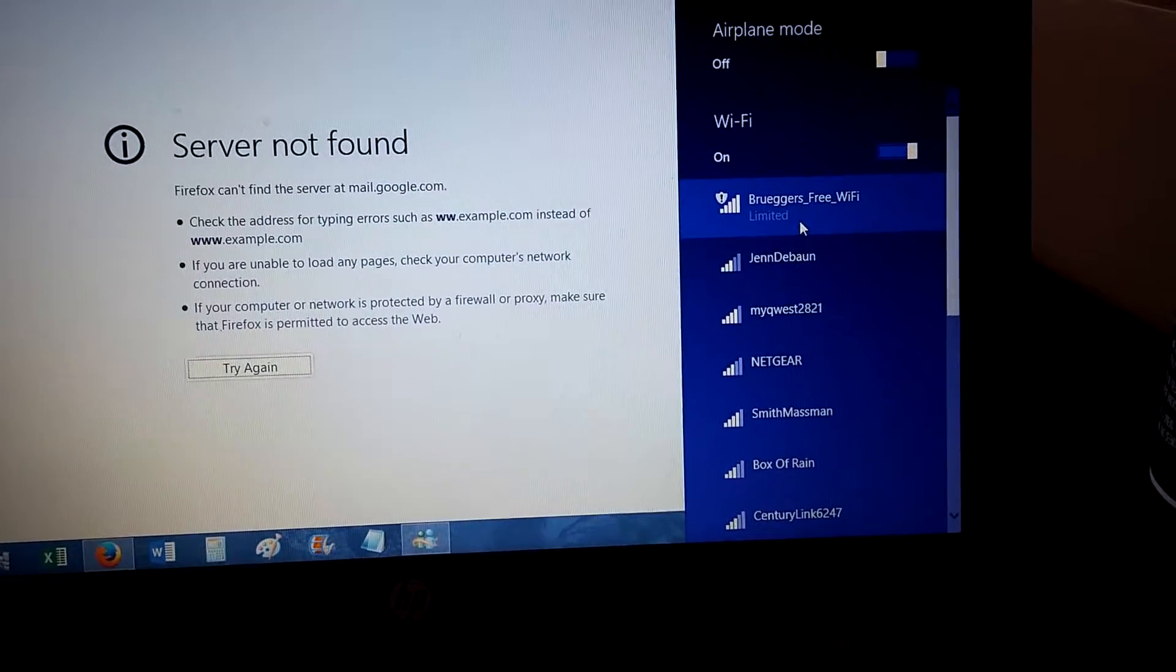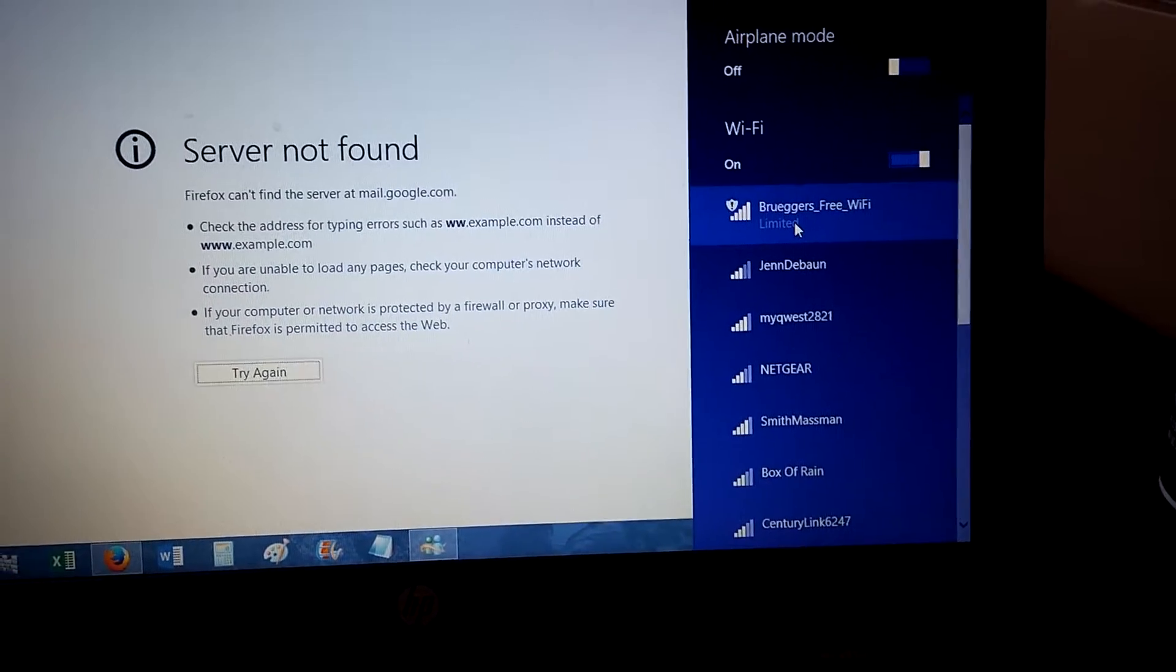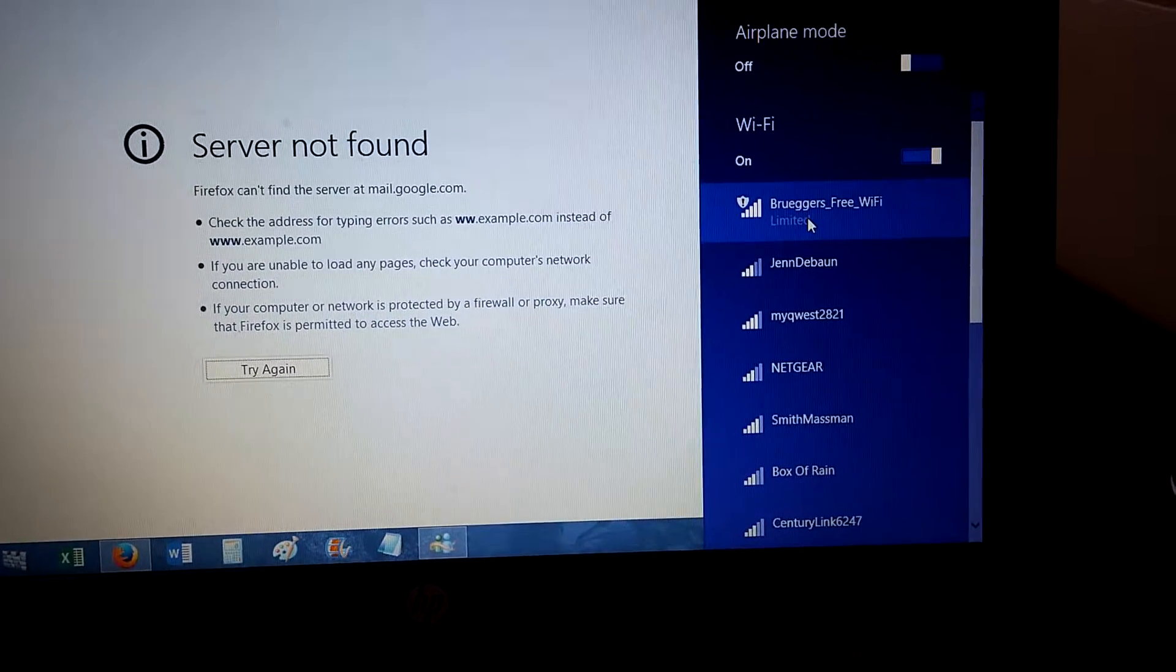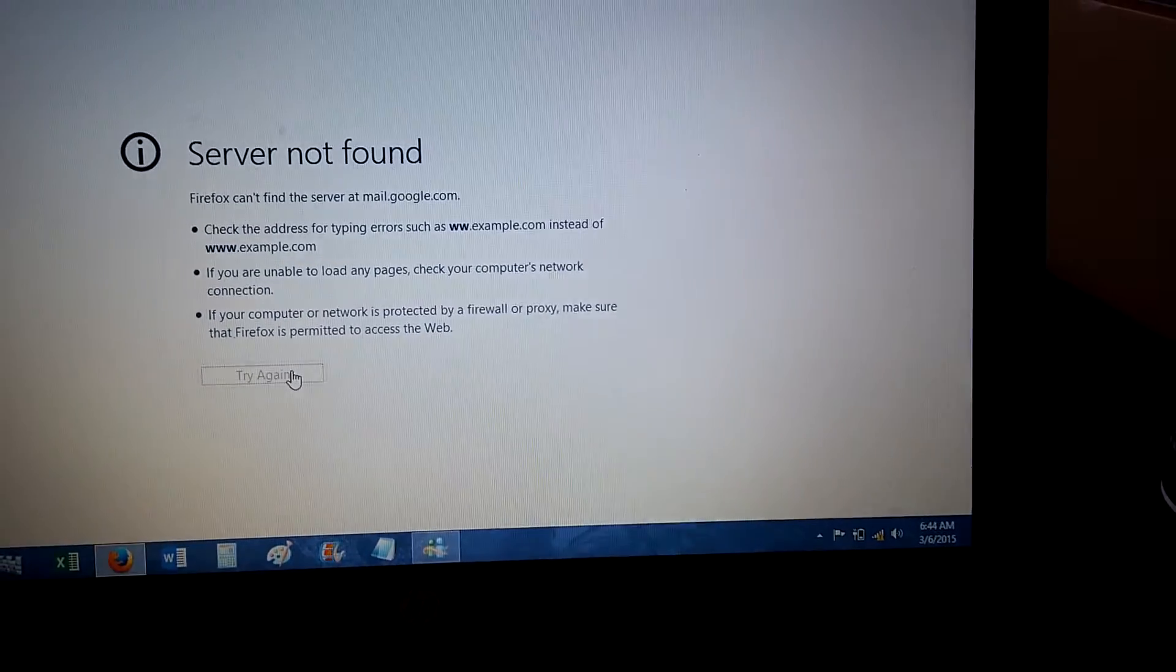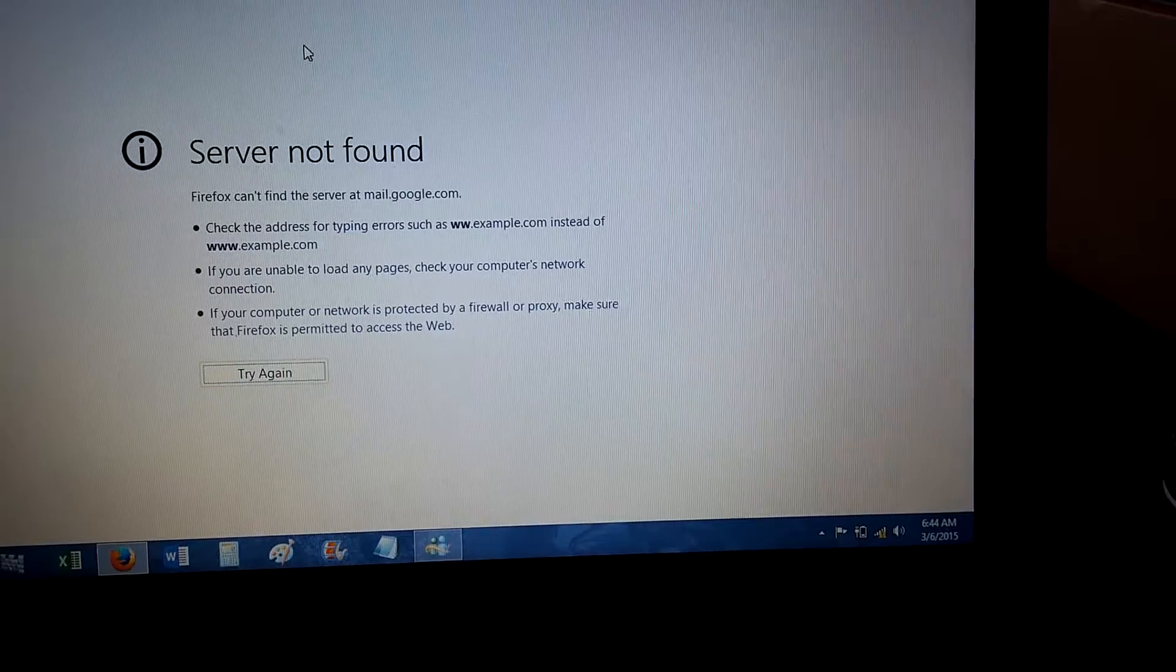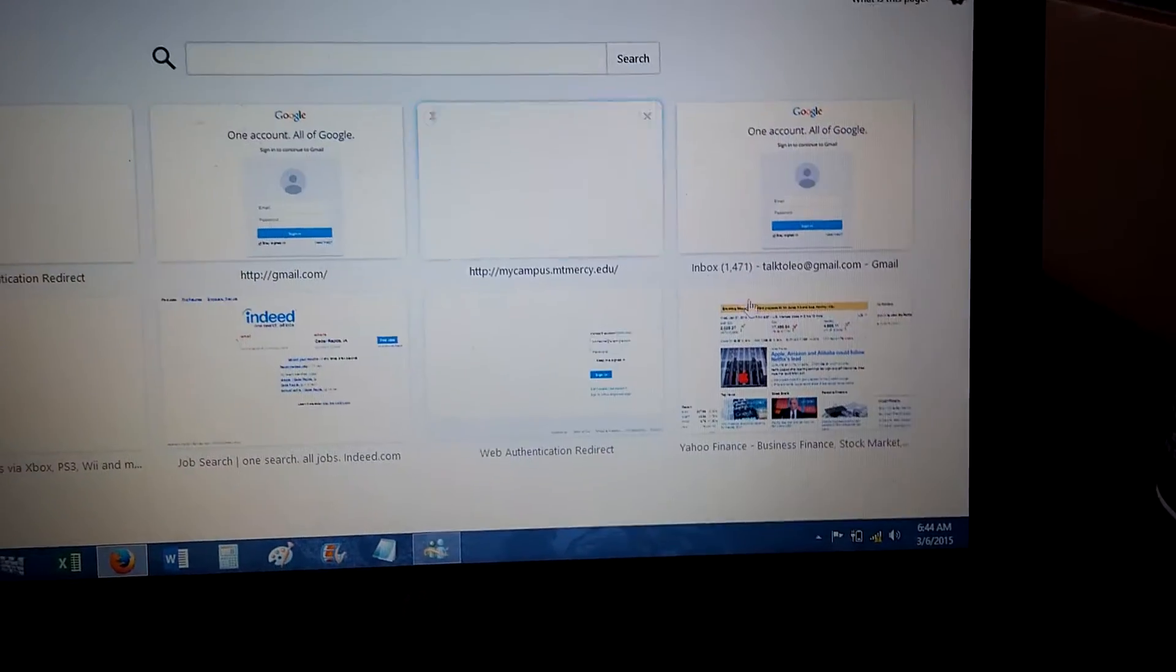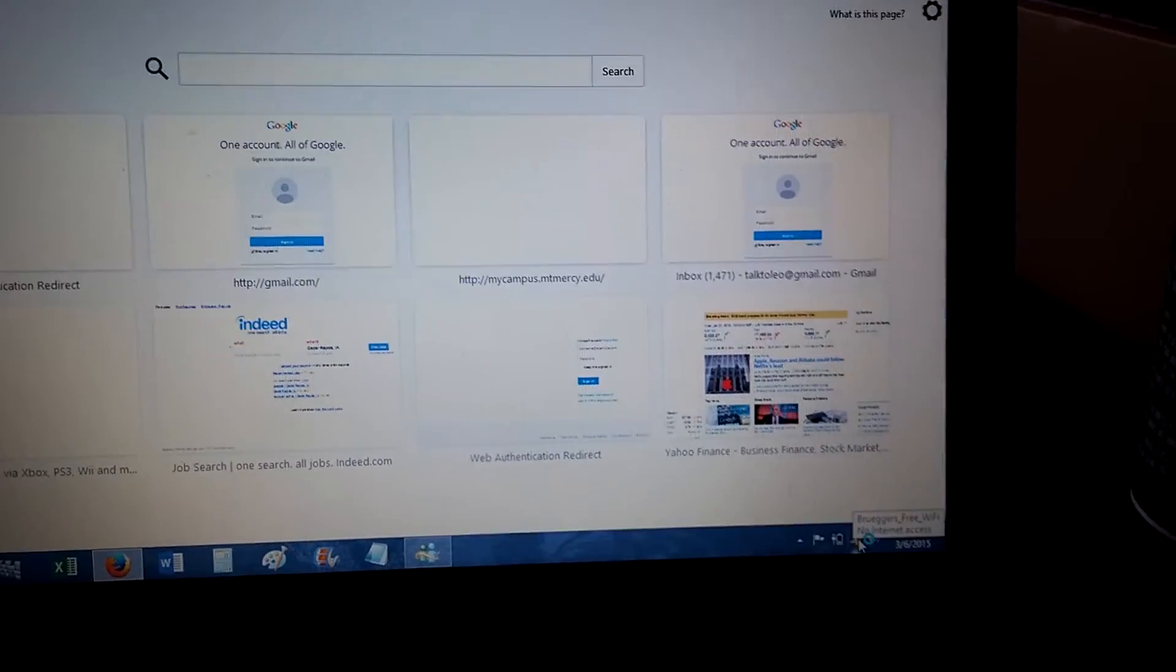This is Brewers Bagel. It says limited, which might be another indicator. Basically, anytime you try and do anything, it just says server not found, and you can connect to their network.